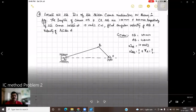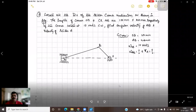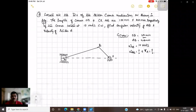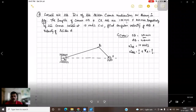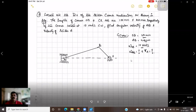Here is the problem: locate all the instantaneous centers of this slider crank mechanism as shown in the figure. The length of crank OB is given as 100 millimeters and the connecting rod AB is 400 millimeters. If the crank rotates at 10 radians per second clockwise, that is omega OB equals 10 radians per second, we need to find the angular velocity of AB and velocity of slider A. The angle BOA is given as 45 degrees.